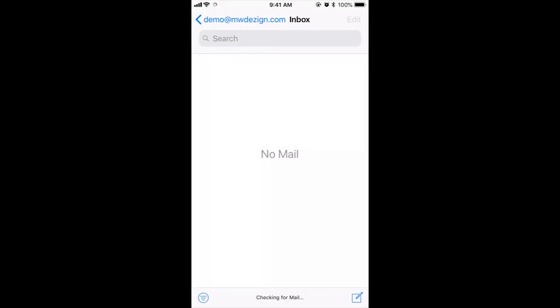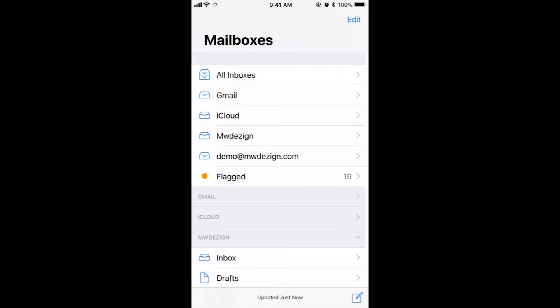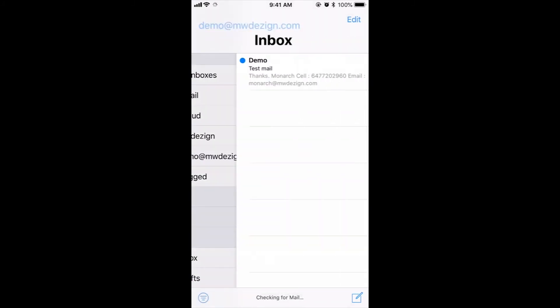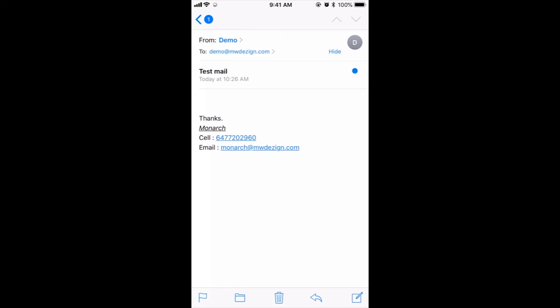Hit Next. As you saw on the earlier screen, everything was checkmarked. I just want to sync the mail, not the notes. Hit Save, and your account has been added. Now we want to see if the mail works, so head back to your email. We have the new email address set up over here and we're going to test this email.